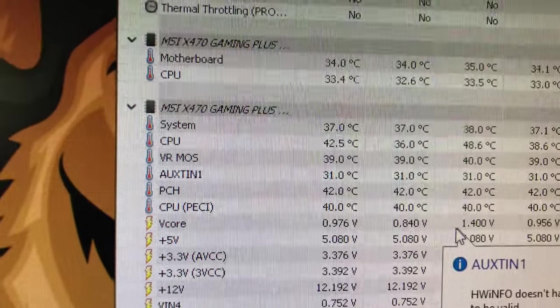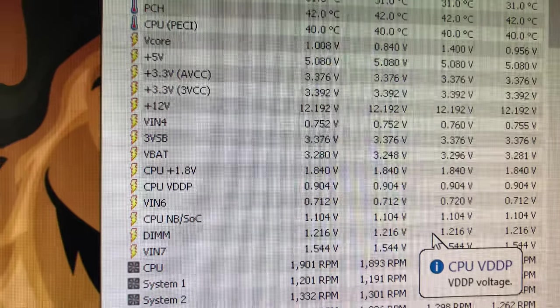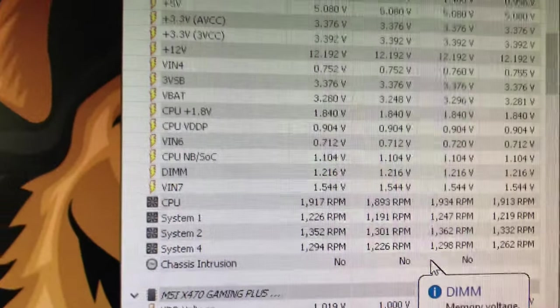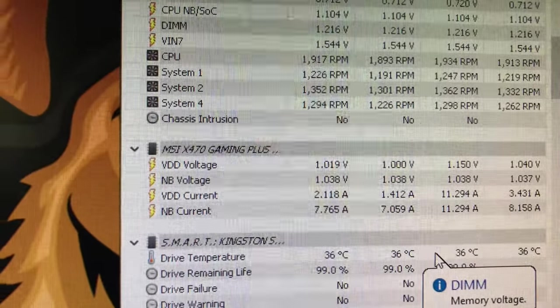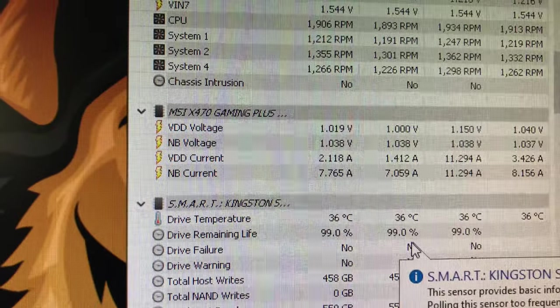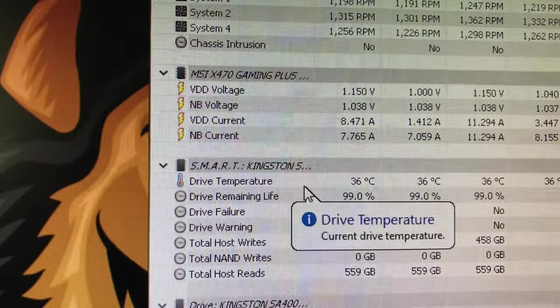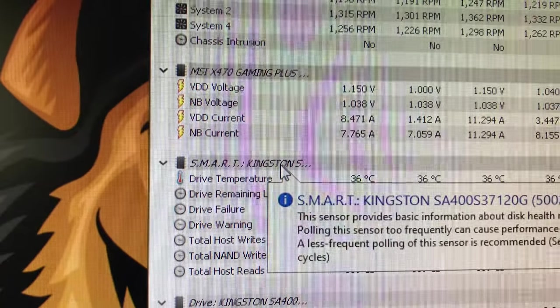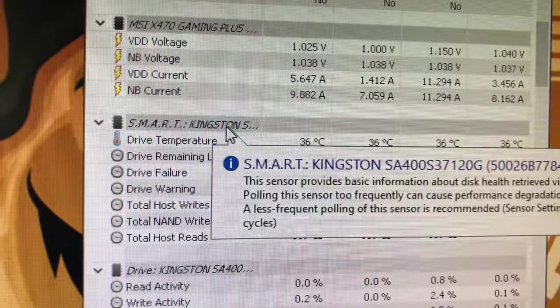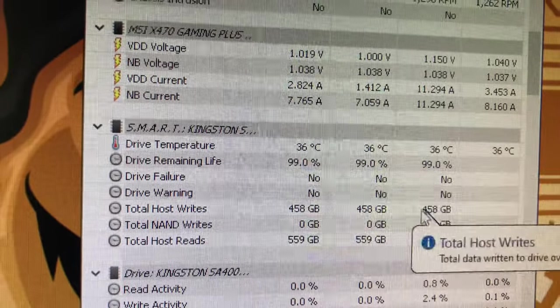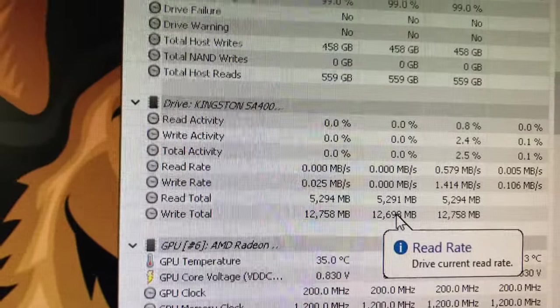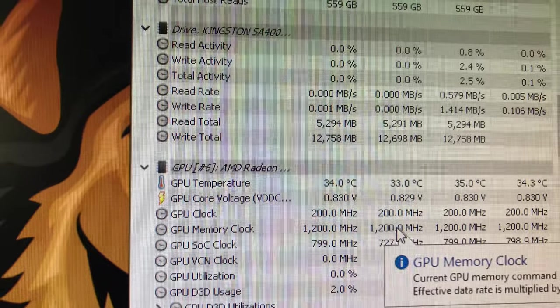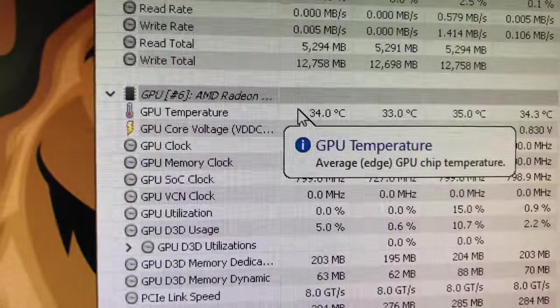This shows the temperatures of the motherboard, all the DIMM stuff, CPU stuff, all the goodies you need. Voltage, this is the Kingston drive. Look at that, it shows me everything about my Kingston drive, 120 gigs.